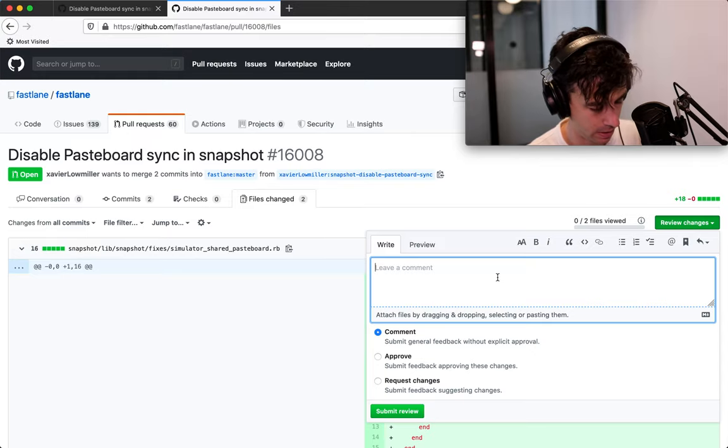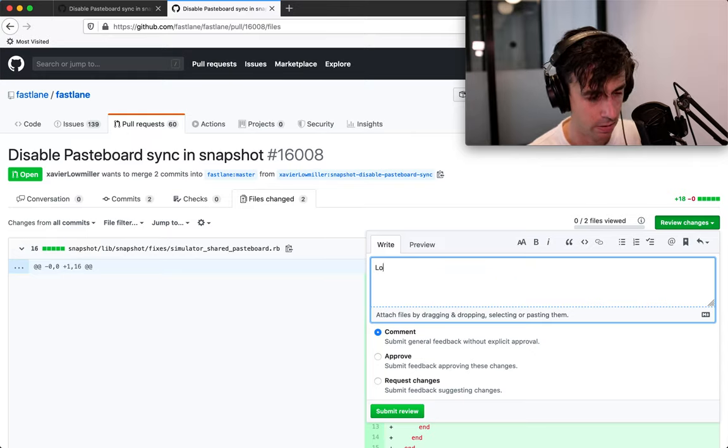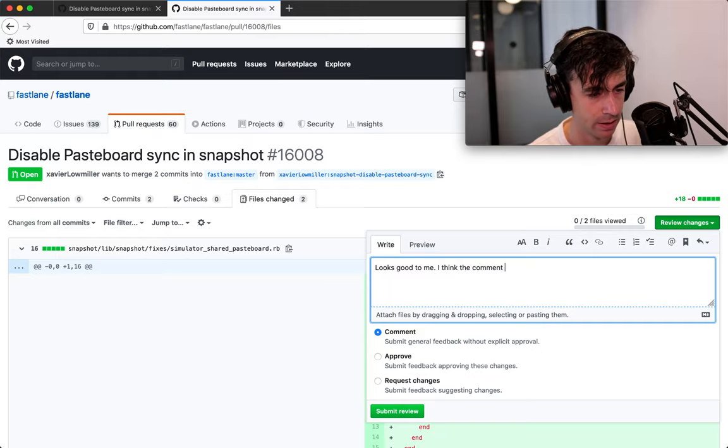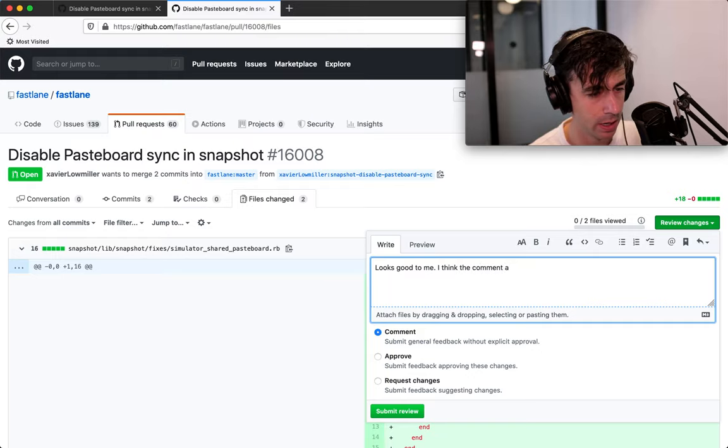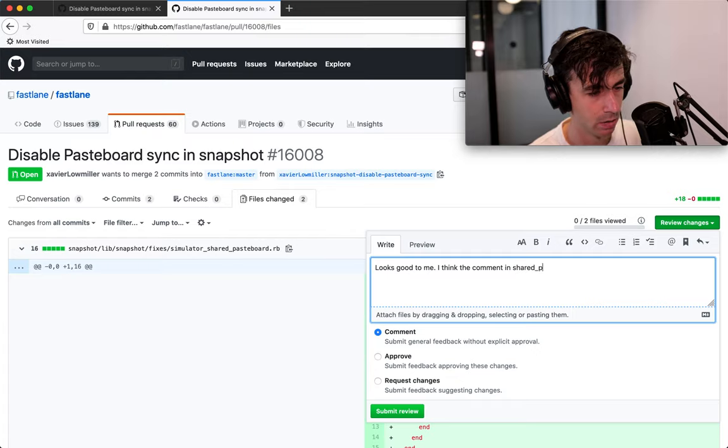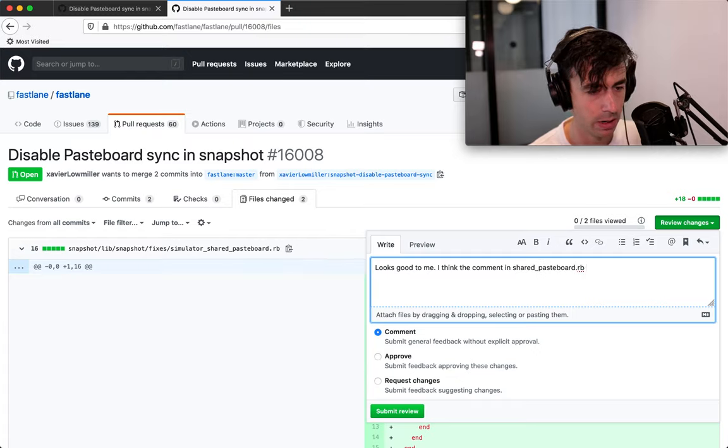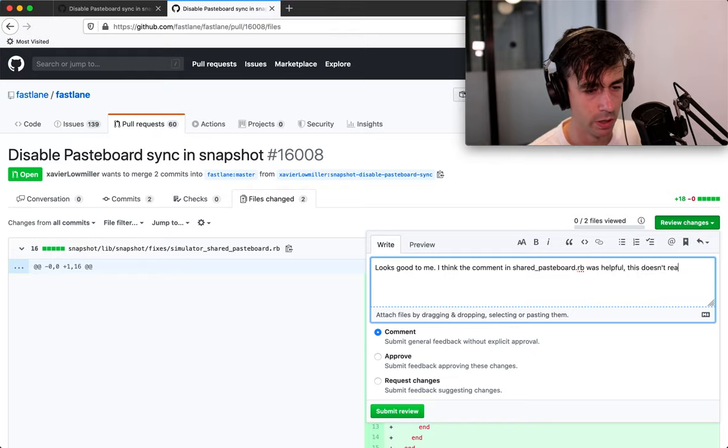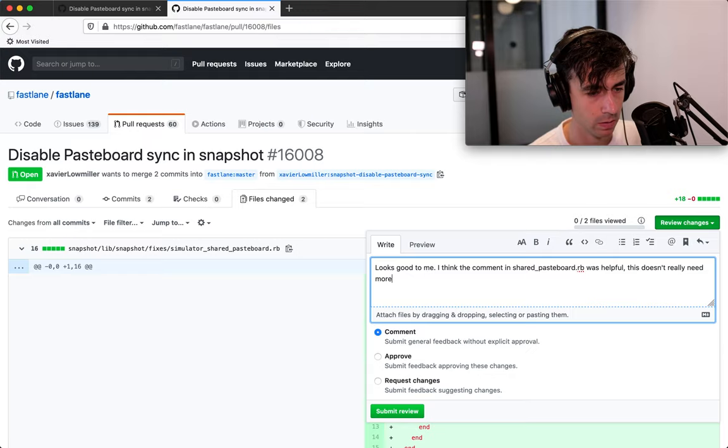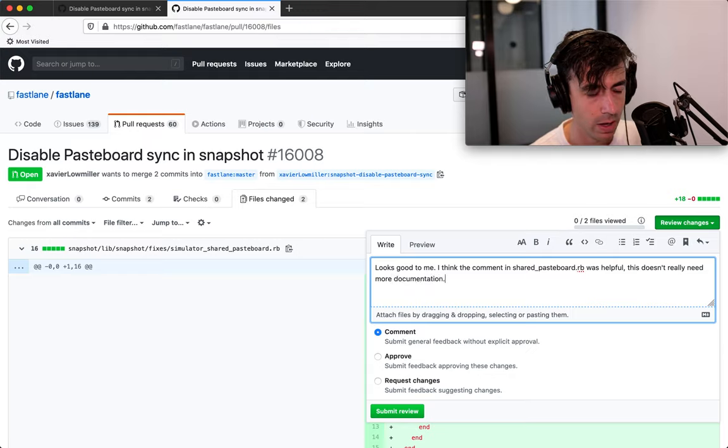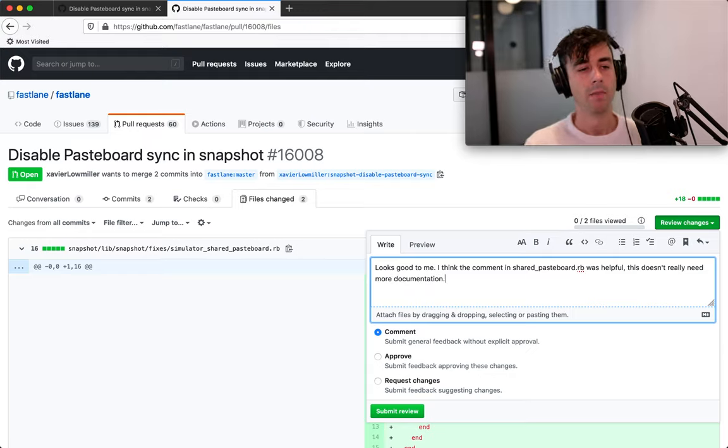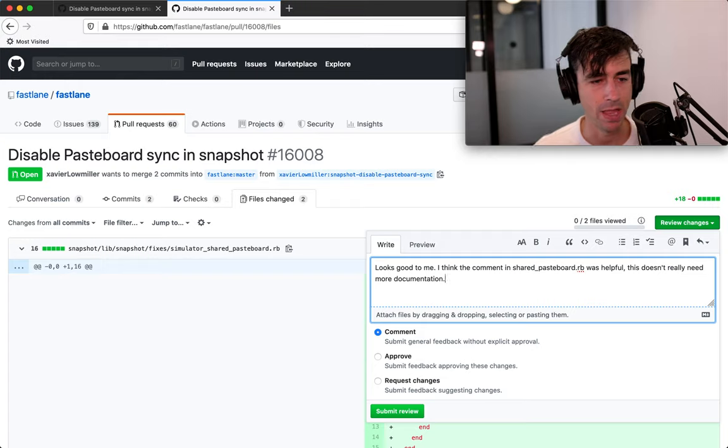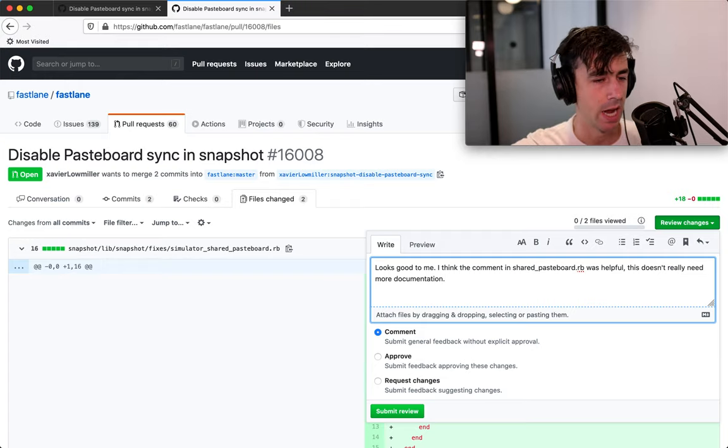I think the comment in shared pasteboard.rb was very helpful. This doesn't really need any more docs. And hit submit review and then that shows up. And then now the maintainer knows, Hey, someone else actually looked at this and thought it wasn't crazy. So that's very helpful to know.